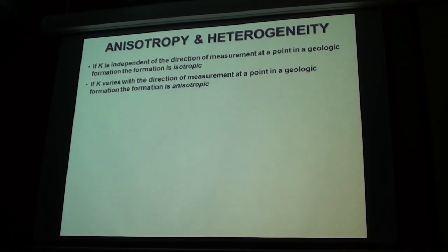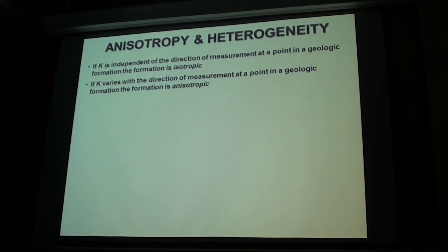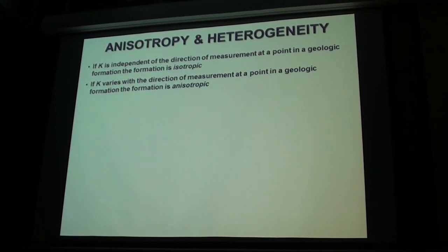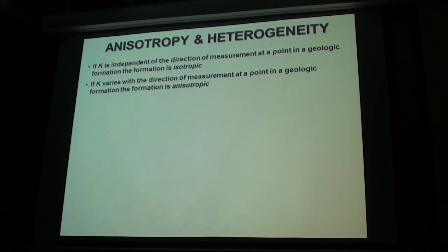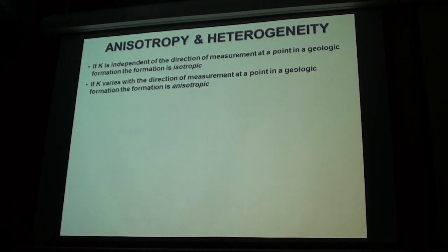If the hydraulic conductivity varies with direction at any point in an aquifer — so the vertical conductivity is much less than the horizontal — then your aquifer is anisotropic. That's normal. The vertical conductivity is usually a lot less than horizontal, so the vertical speed of the water is much less than the horizontal speed.